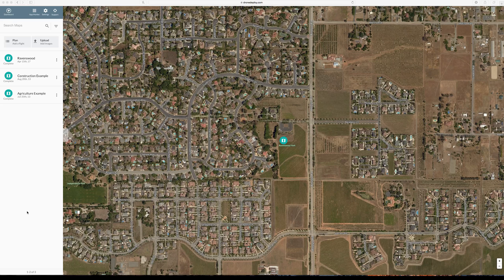I'm going to show you guys a quick video of what I've been up to — 3D mapping and agricultural mapping. Me and Natalie went to Ravenswood yesterday. I made her sit there for half an hour while I mapped it out.